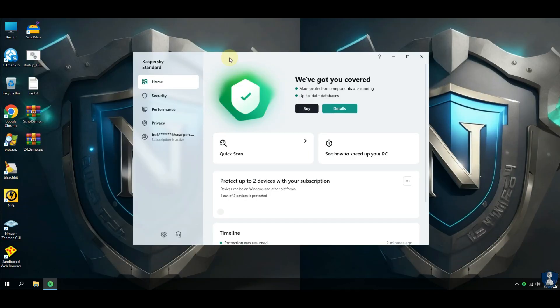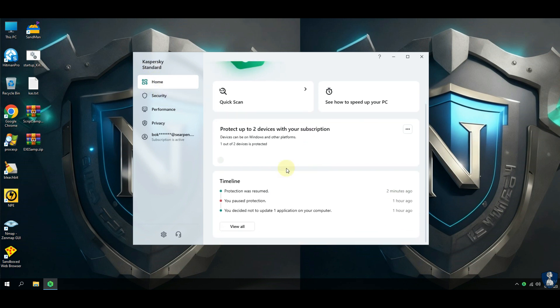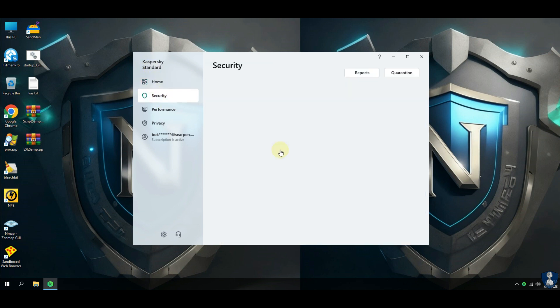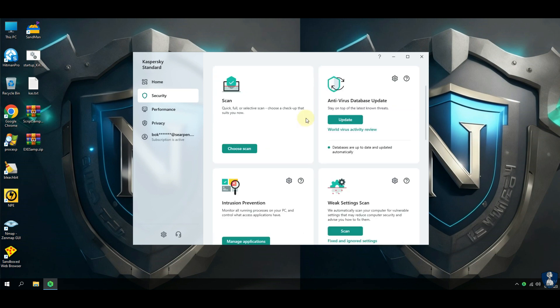In this video, we are testing Kaspersky Standard Antivirus against 100 latest executable malware samples and 10 malicious scripts. Let us find out whether Kaspersky Standard Antivirus will survive this attack or not.